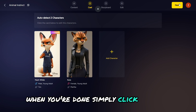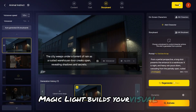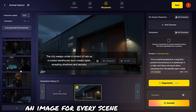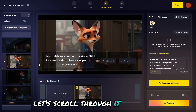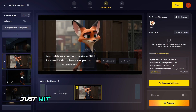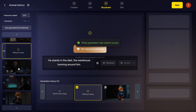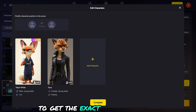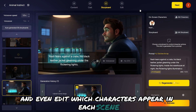When you're done, simply click Next to continue. Just like that, Magic Light builds your visual storyboard — an image for every scene in your script, all with consistent characters. Let's scroll through it real quick. If something doesn't look right, just hit Regenerate as many times as you want — it's totally free. You can also customize the image prompt to get the exact look you want, and even edit which characters appear in each scene.